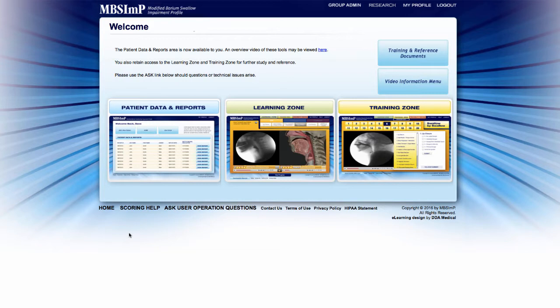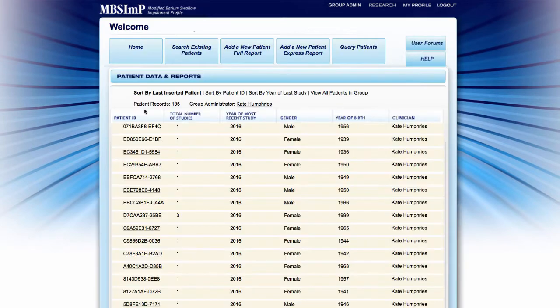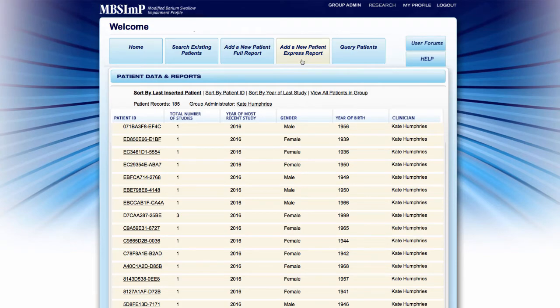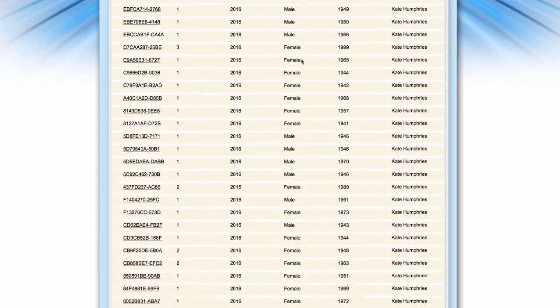To access the Express Report, click on the Patient Data and Reports link on the home screen. Once you are redirected, scroll to the top of the Patient Records screen and locate the Add a New Patient Express Report link.